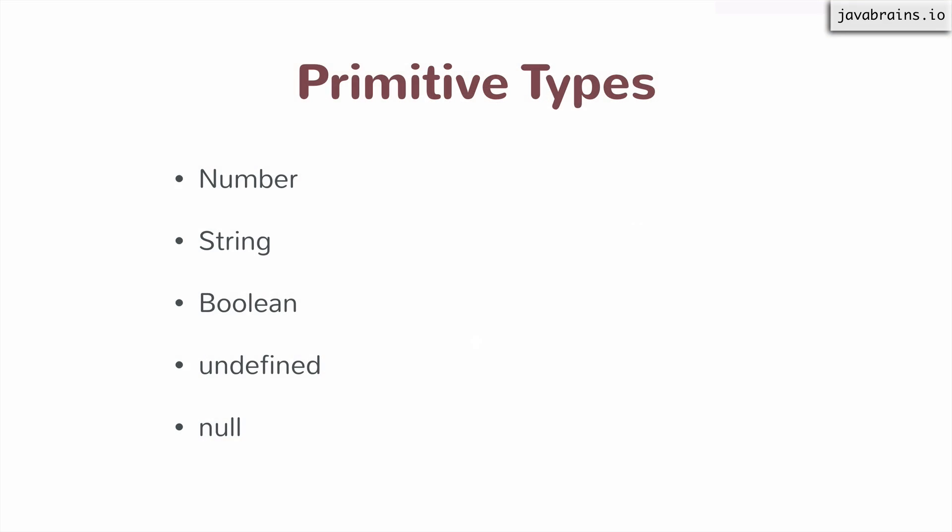So that's undefined. There is another type, the next type that we're going to talk about in JavaScript, is called null. Null is another type in JavaScript which contains just one possible value, which is null.